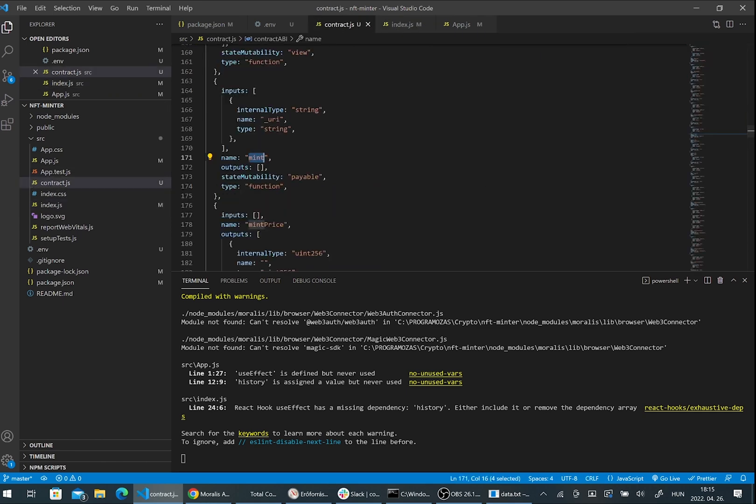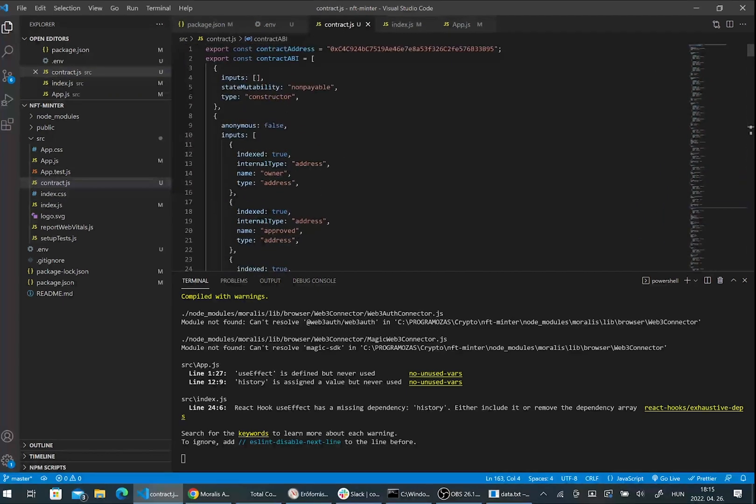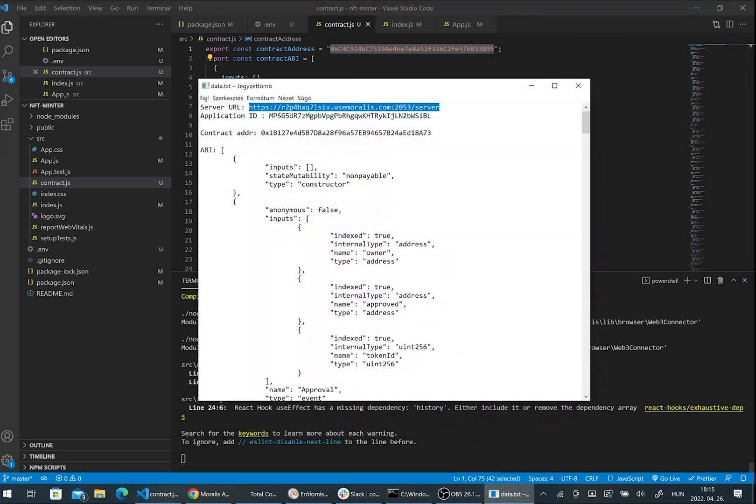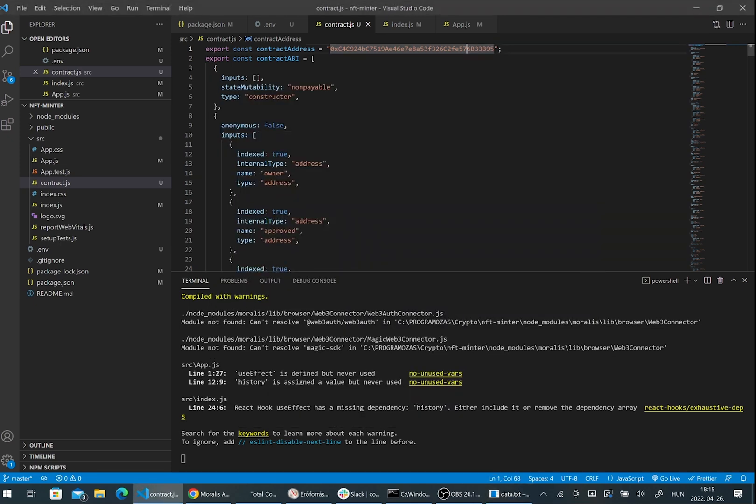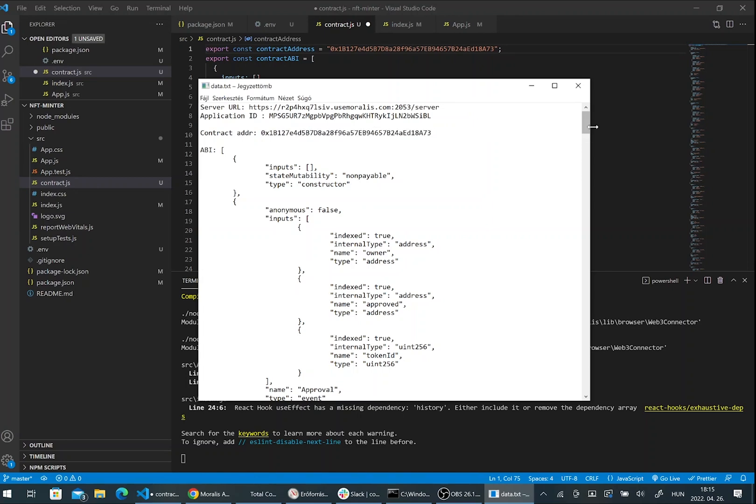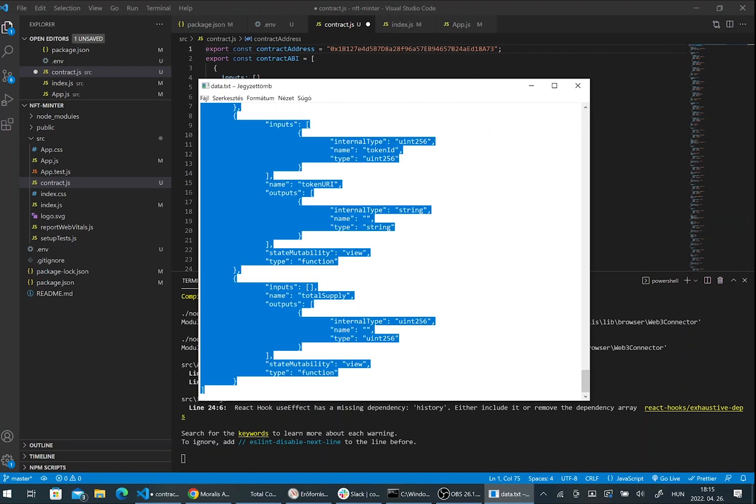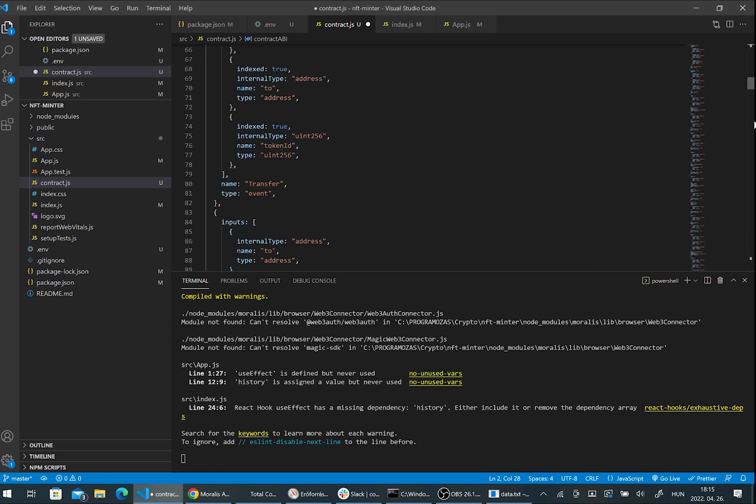Please create a contract.js file and here we have to use the contract address that we saved in our notes and we need the contract ABI code too. Copy it and paste it here in this file.